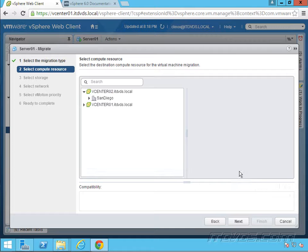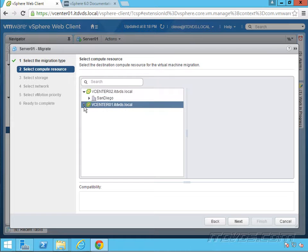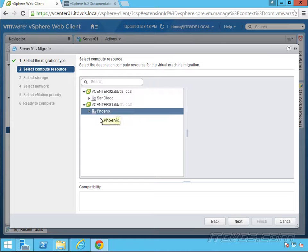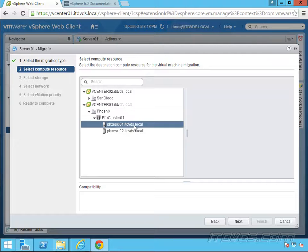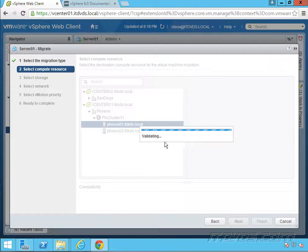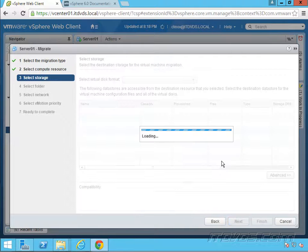Because there's no shared storage between my hosts in vCenter 01 and vCenter 02. So we're going to move it over to vCenter 01. Let's go ahead and just move it over to phx-esxi-01.itdvds.local. Compatibility check succeeded. So that's good. Click next.